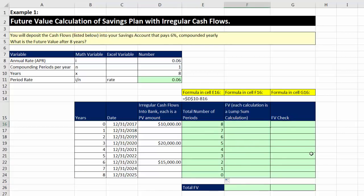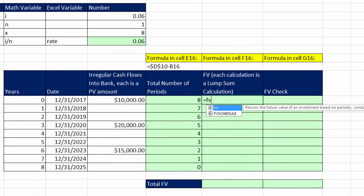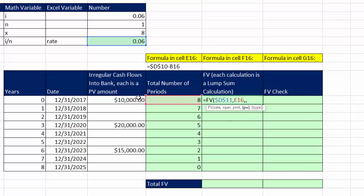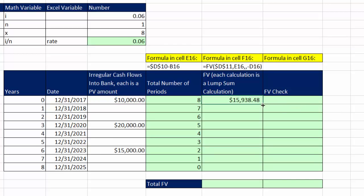Now we can make our future value calculations. We use the FV function: rate is the period rate locked with F4, NPER changes as we copy down, we skip PMT because that's only for annuities, and for PV we put a minus sign and click the relative cell reference — since it's a deposit, it's a negative cash flow. Control-Enter, double-click to send it down. The future value of zero is of course zero, and the solution automatically updates if we change a value.